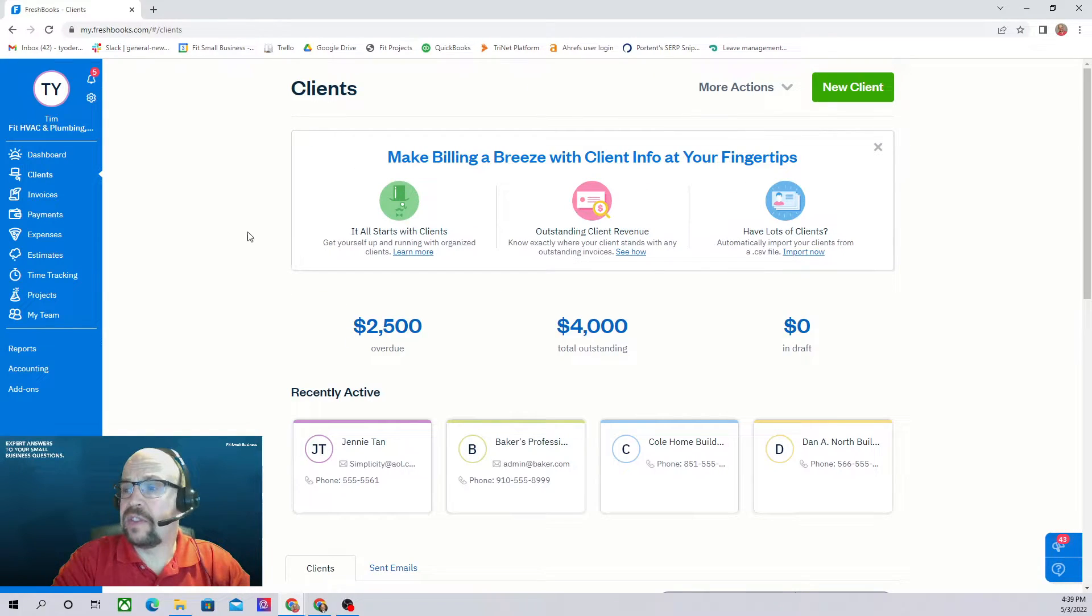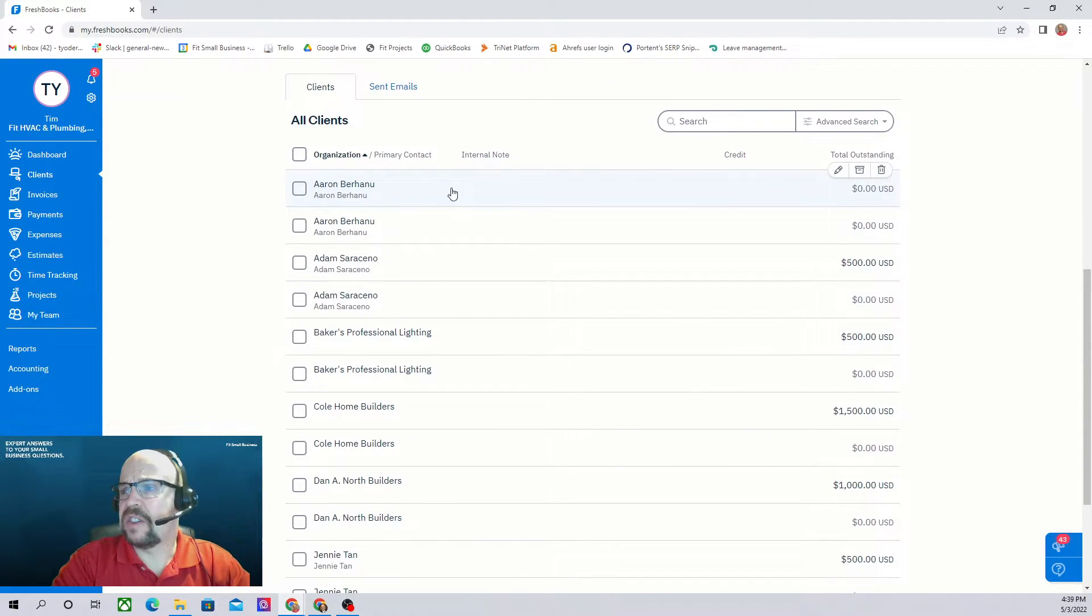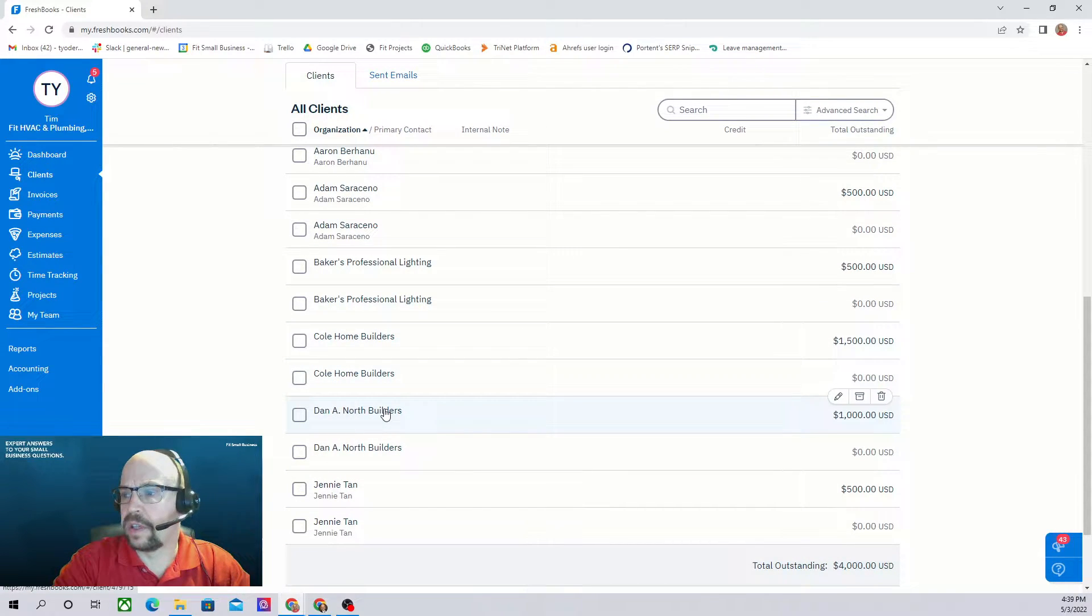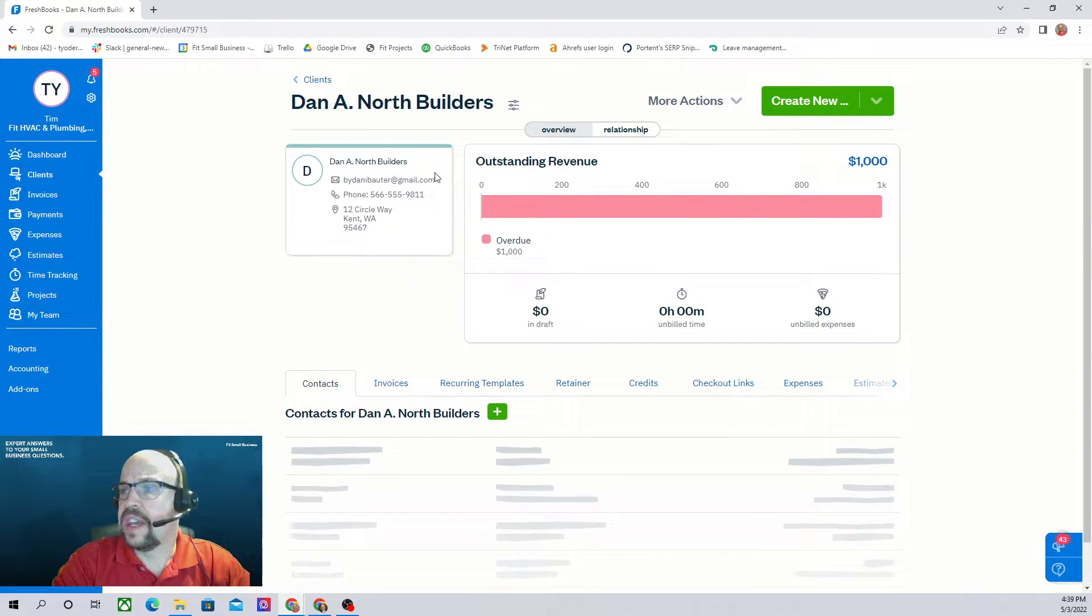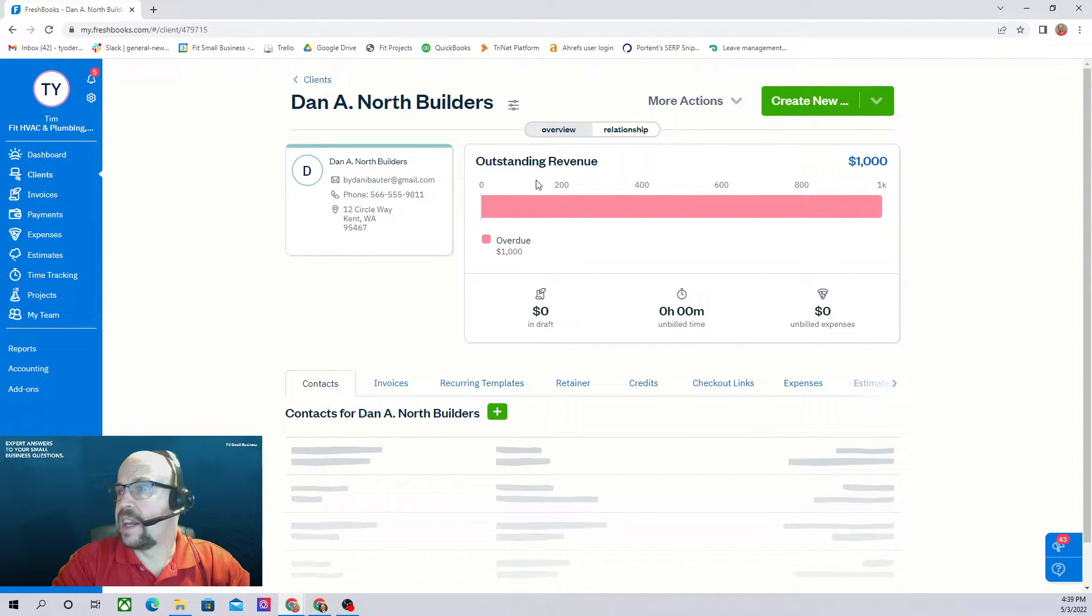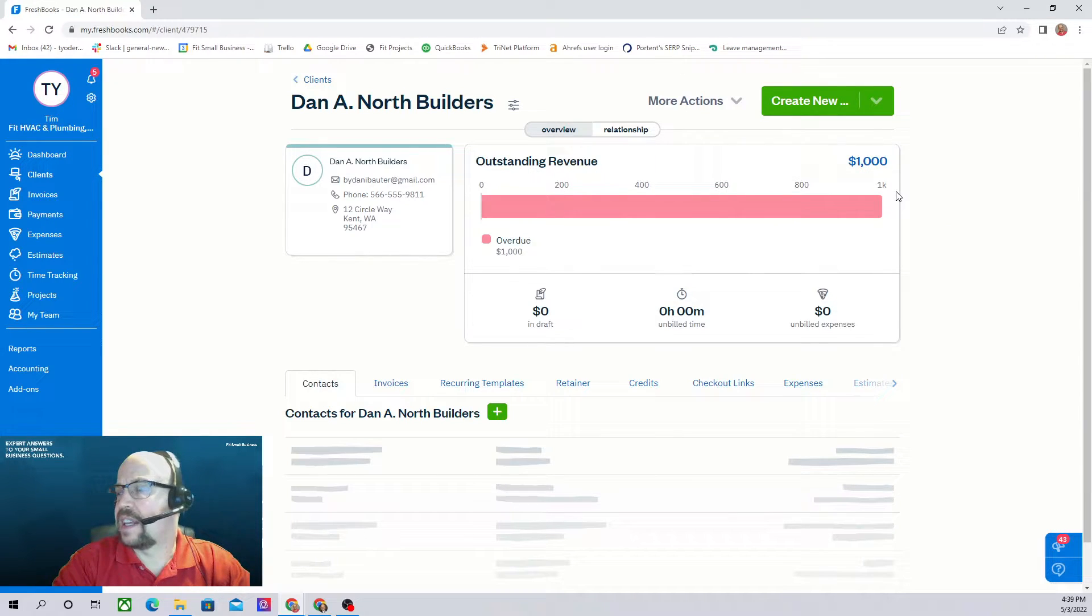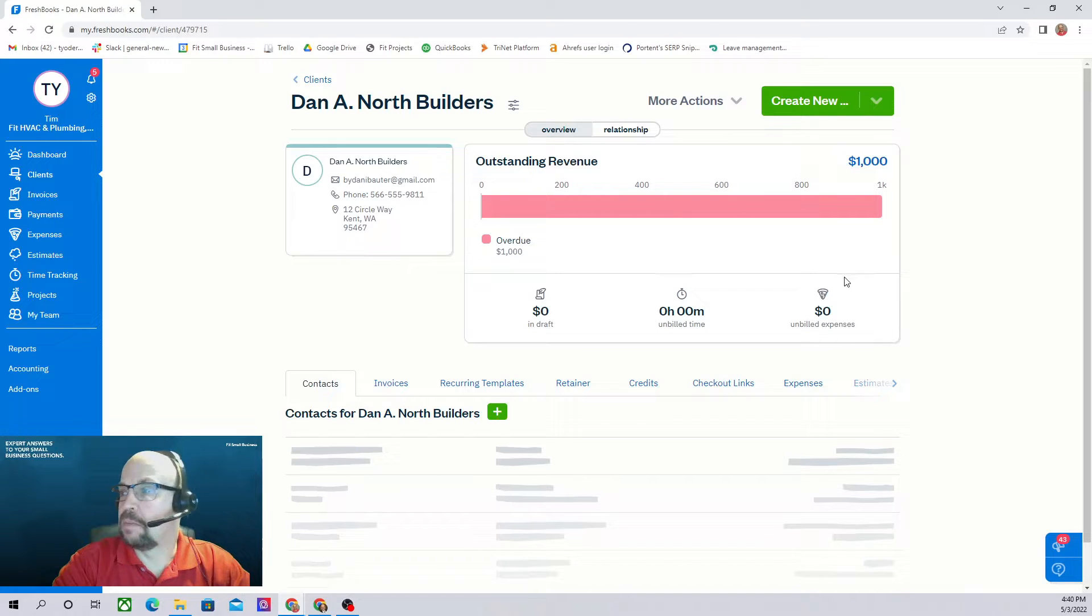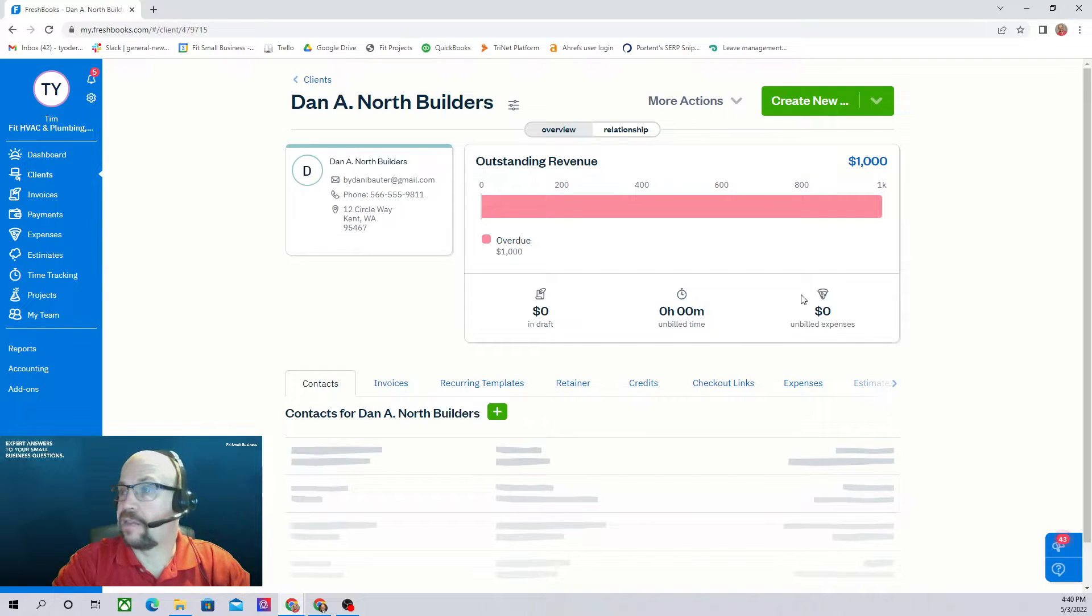So how do we view details for our current clients? We can scroll down and here is a list of all of our clients. Let's take a look here at Dan A North Builder. I'm just going to click on them and this is going to open up their client screen. Here I have all of their contact information, very easy to view. And here is their outstanding revenue, so they have one outstanding invoice of $1,000 that is overdue. We don't have any unbilled time to them and we don't have any unbilled expenses to them. That's a really great financial snapshot of the client right off the bat.